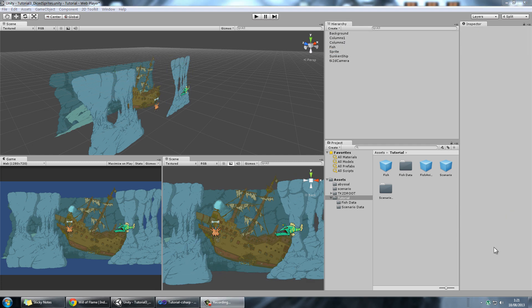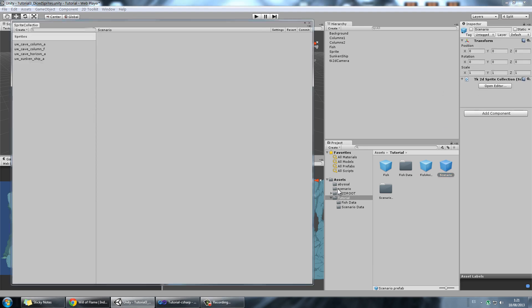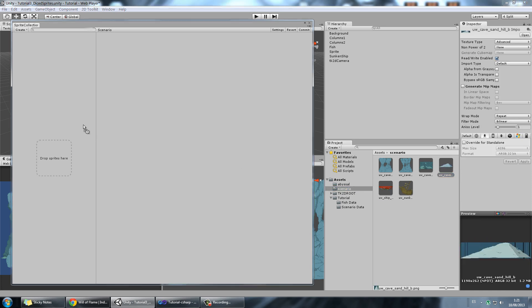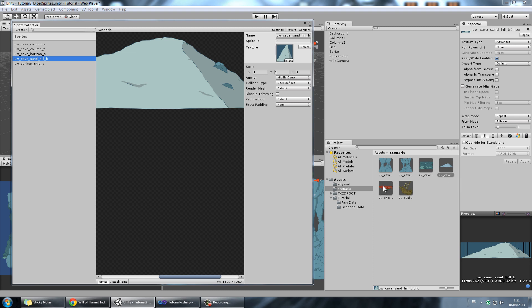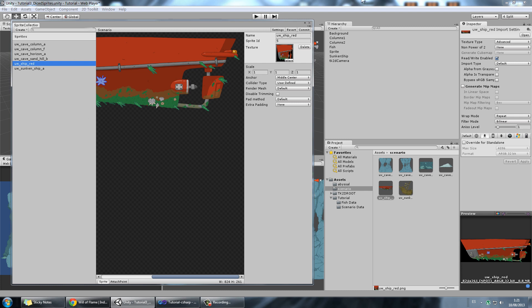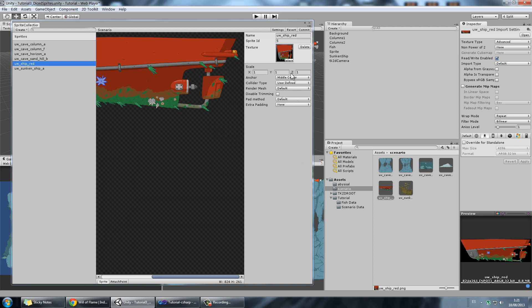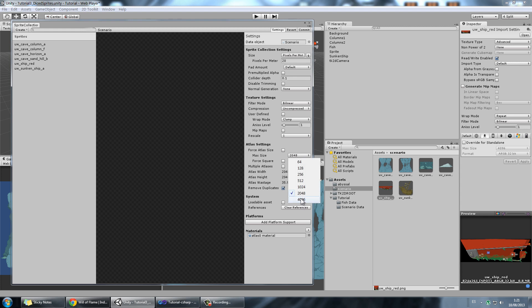Now say once I have all of this set up, I want to add more richness to my scenario and put more sprites. If I open the editor and directly add the sprites, I'm going to have a problem. I have a sand dune here which looks pretty cool, and I also have the red hull of a ship I can put on top for decoration. If I click commit, it's going to give me the same error as before.